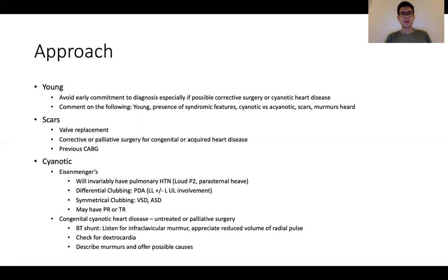The three main causes for median sternotomy scars are valve replacements, corrective or palliative surgery for congenital or acquired heart diseases, and previous bypass surgery. For cyanotic patients, there are two main etiological differentials: the first is Eisenmenger's, and the second is some form of congenital cyanotic heart disease. In patients with Eisenmenger's, they will invariably have pulmonary hypertension due to shunt reversal, and hence a loud pulmonary component of the second heart sound, as well as possibly a parasternal heave. Evaluating the type and distribution of clubbing is important to distinguish between PDAs, VSDs, and ASDs, and there might be concomitant PR and TR as complications of the pulmonary hypertension.